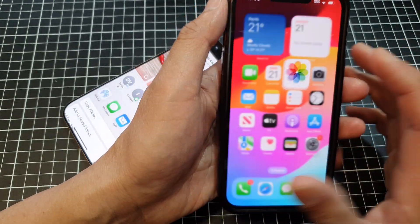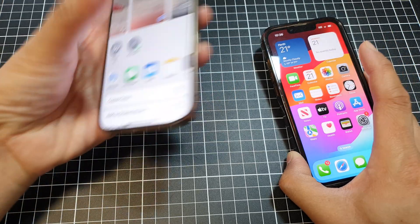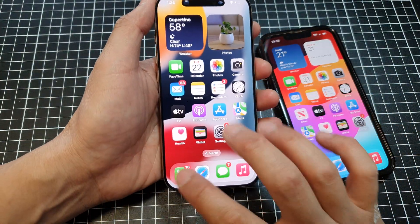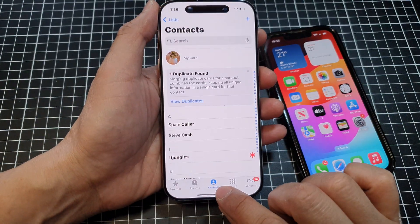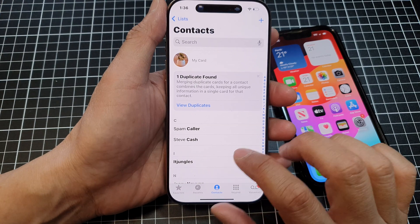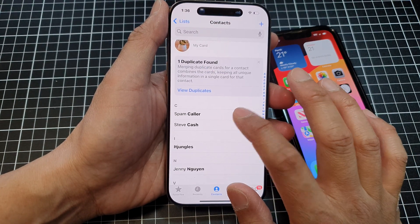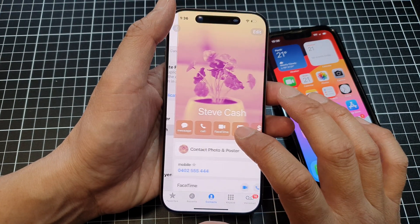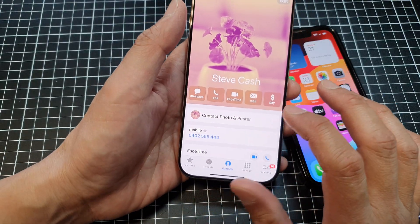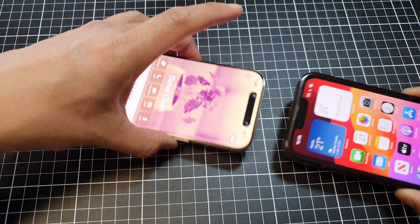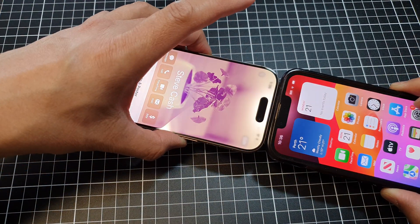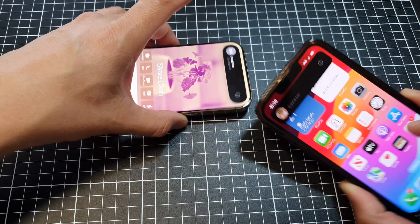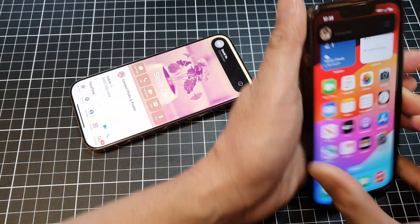That's how you can share files. If you want to share contacts, for example, open up the Phone application, select Contacts, and select a contact — I'll select Steve Cash for example. Then tap Share and bring the devices together to share the files.